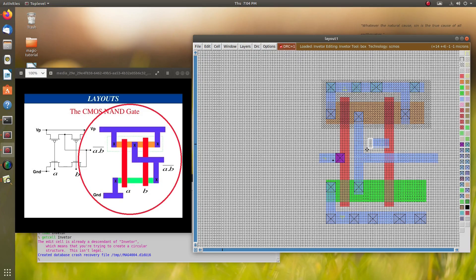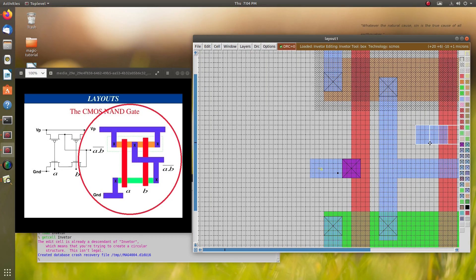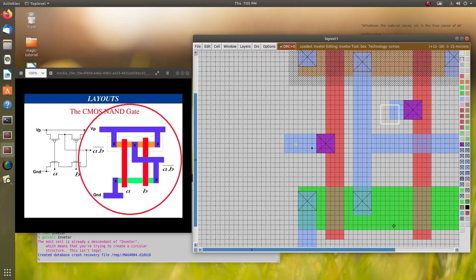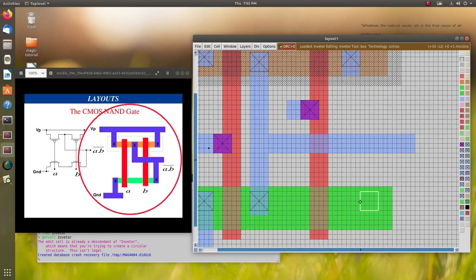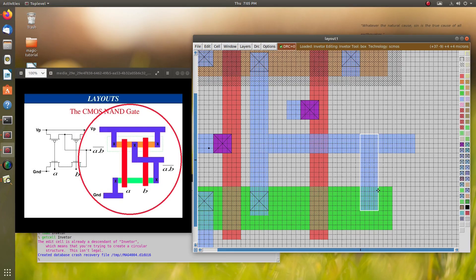We will move this one a little bit upward — select it and use key 8 to move it. There is now no DRC error. To deselect, press comma. I have given the polysilicon contact the same as it was given for input A. So now I have created input A, input B, and VDD. We need to give one more connection for output to our NMOS using metal, and I have given this contact.